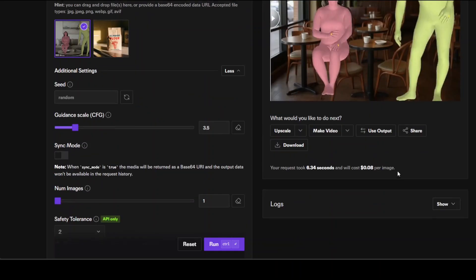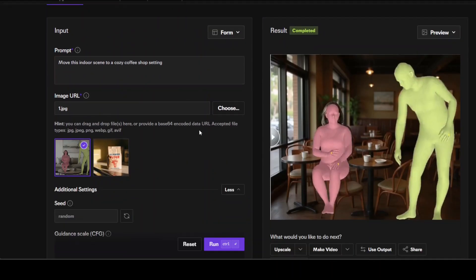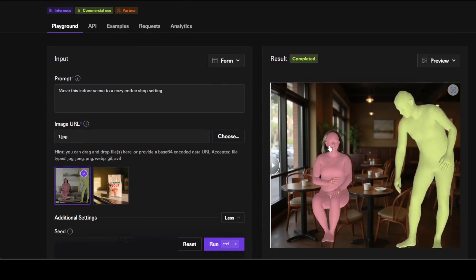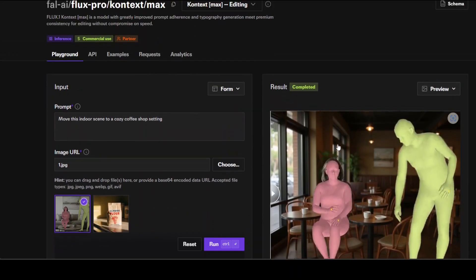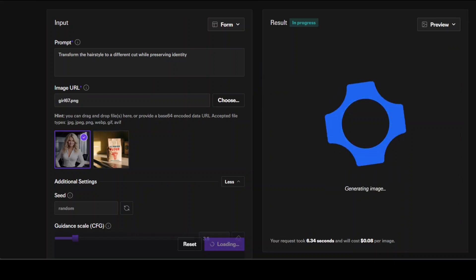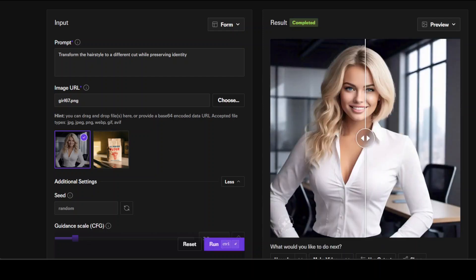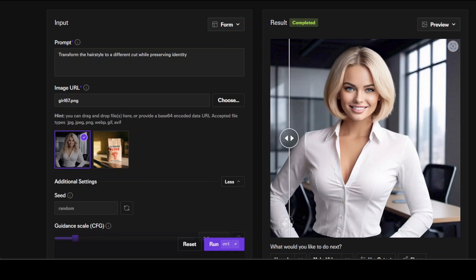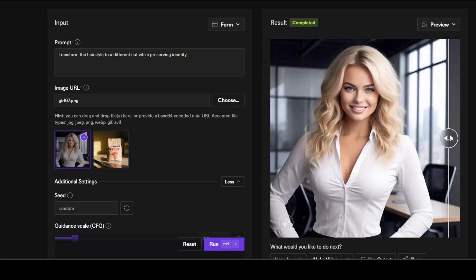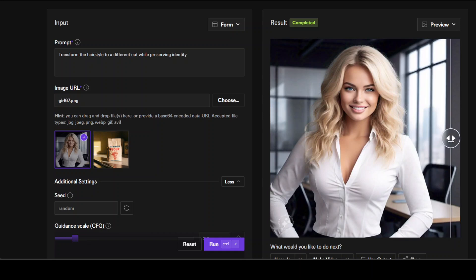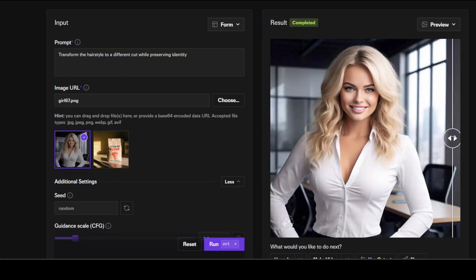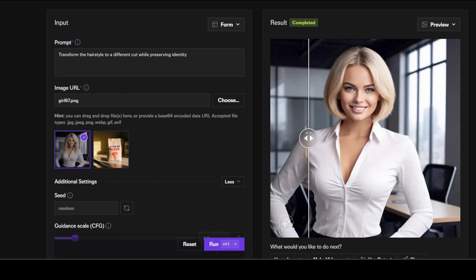I still have 68 cents left. Let's select another image. Now I'm going to change the hairstyle to a different cut while preserving identity in this AI generated image. Wow, look at that. You see it has kept the blonde hair and there's no change in the rest of the image, just the haircut is different. That is very nice.